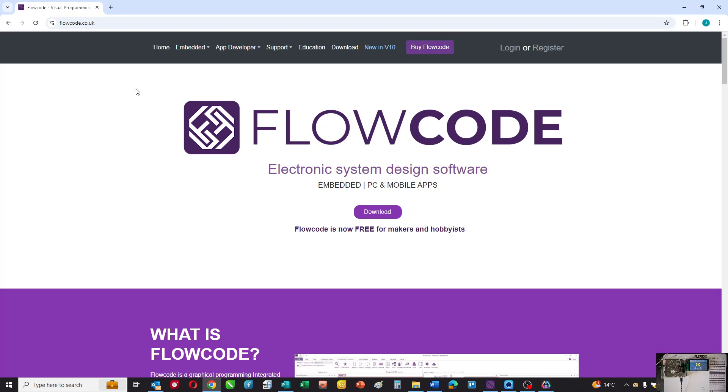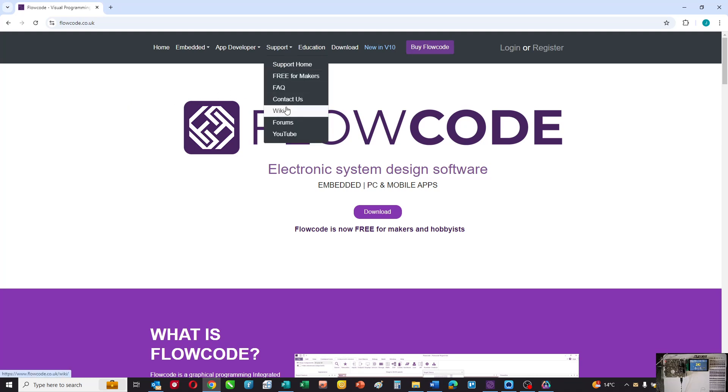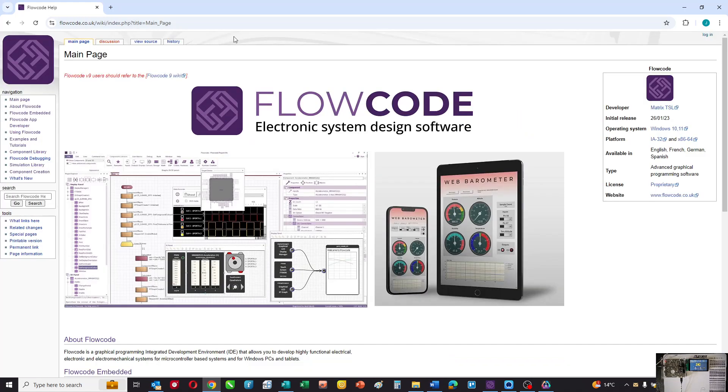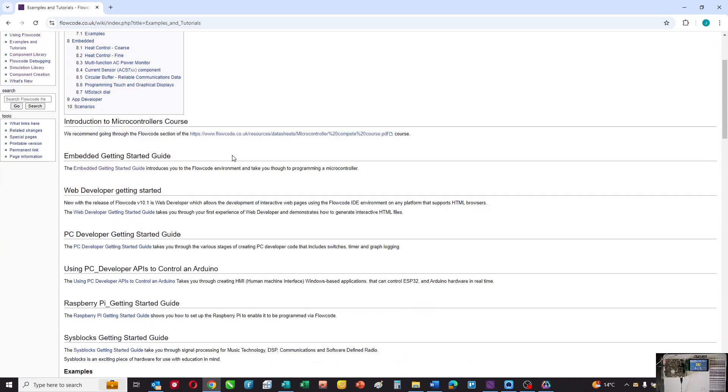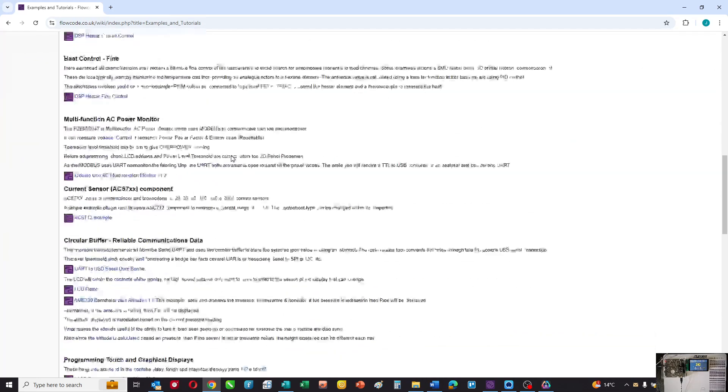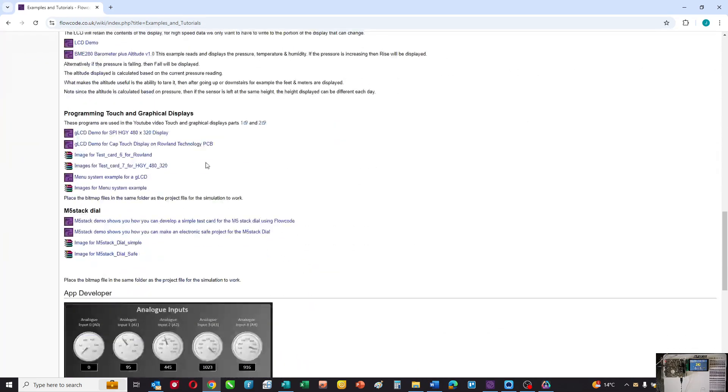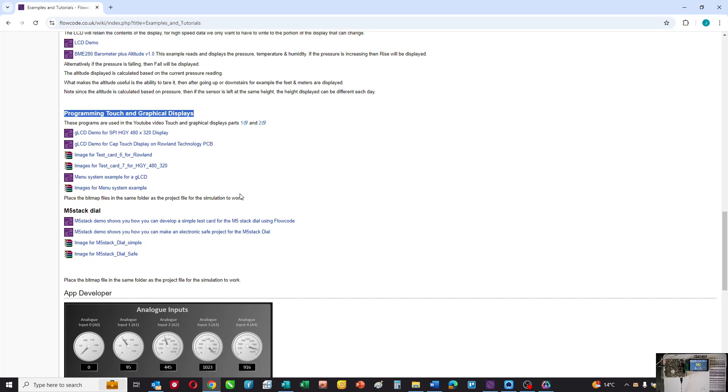If you want an example program of a touch and graphical display, go to our website, navigate to the wiki and look at examples and tutorials. You'll find a downloadable file there, and you can also look for articles on the Design Spark website.